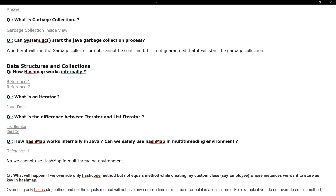Then they ask some Collections Framework related questions. They consider data structures alongside collections questions. Specifically, they ask: how does HashMap work internally? Can you explain the process of how HashMap works internally?